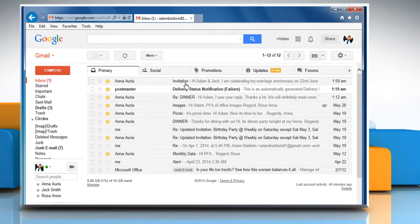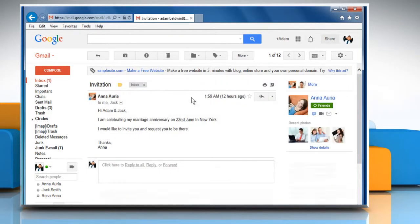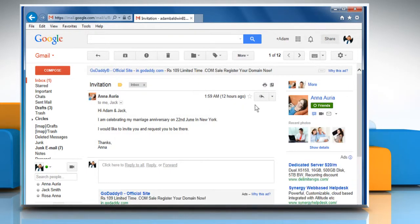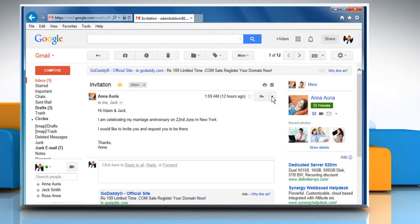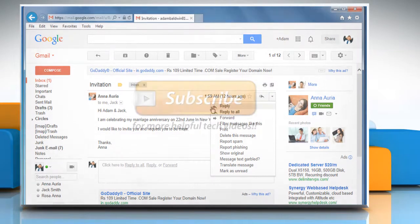You can still choose to reply to just one person in each message, but reply to all will be the first option. See? That wasn't hard at all. Thanks for watching!